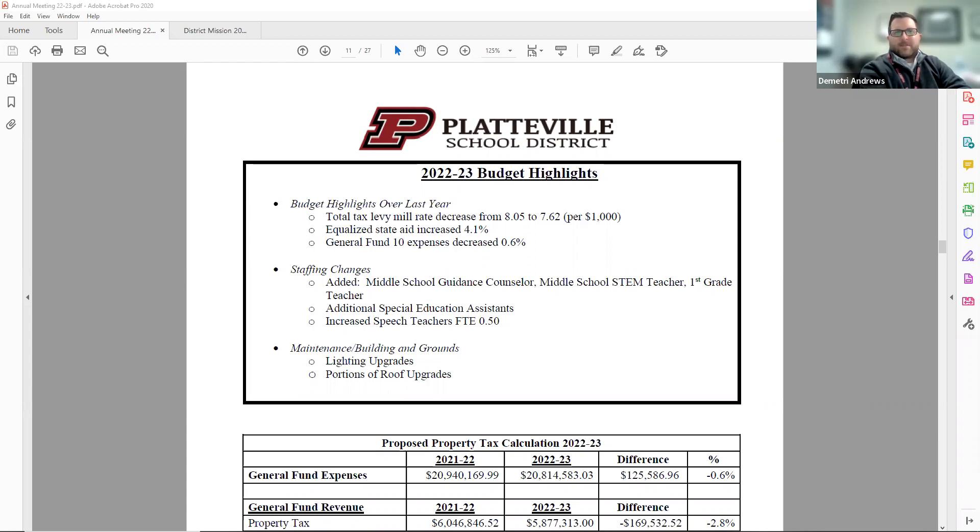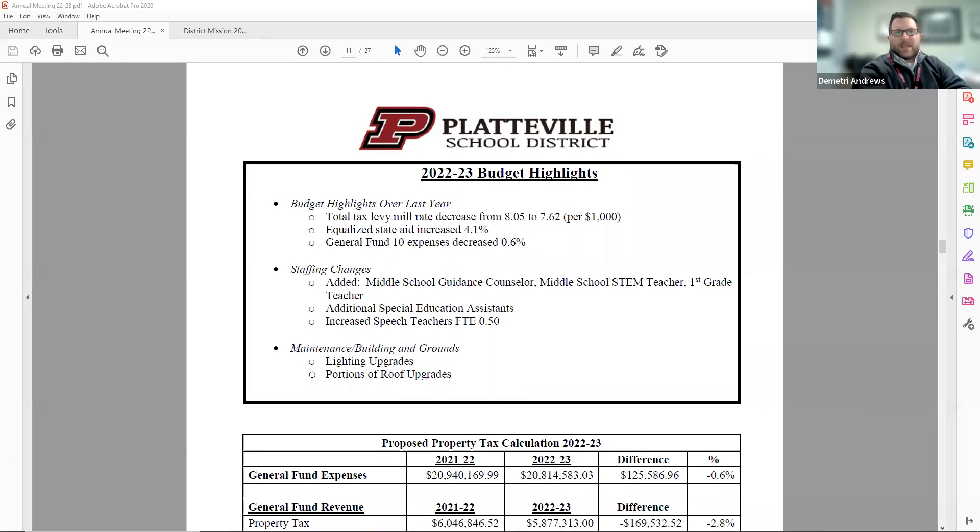Starting on page 11 of the Annual Meeting Booklet, some highlights over last year are the tax levy mill rate decreasing from $8.05 to now $7.62, equalized state aid increasing 4.1 percent, and general fund 10 expenses decreasing 0.6 percent.